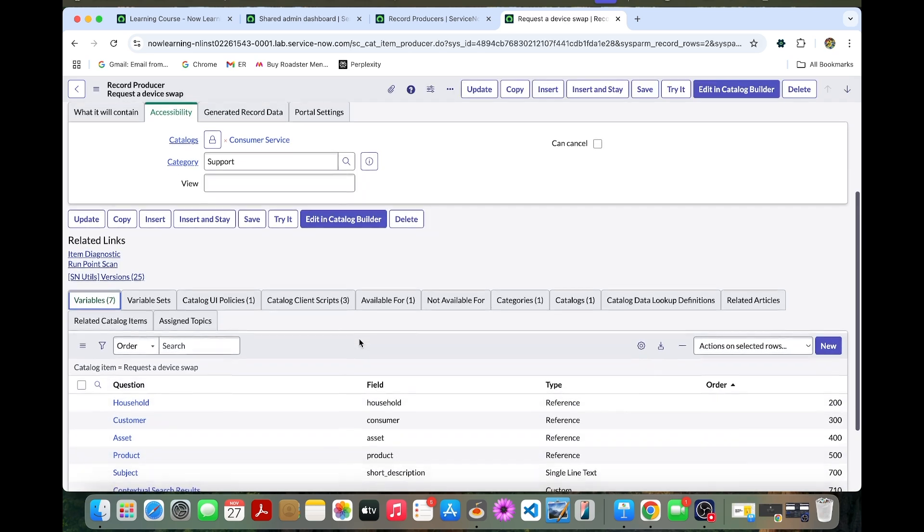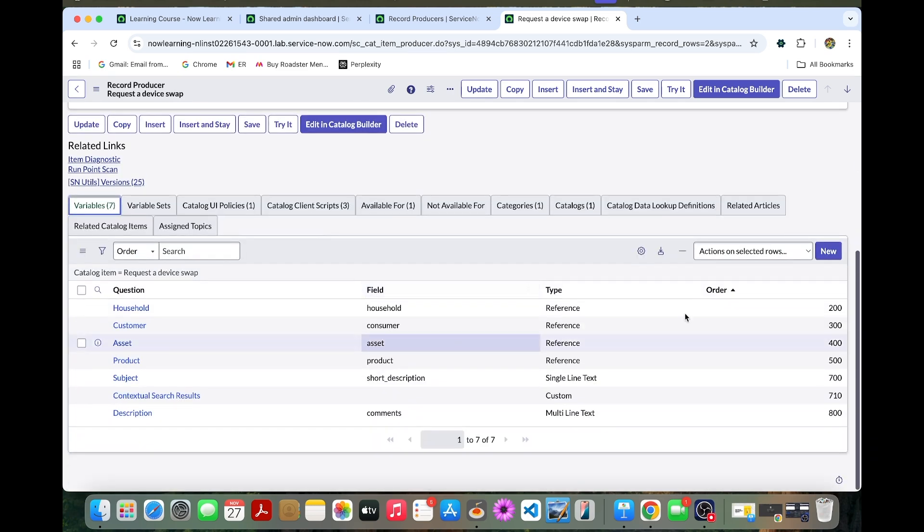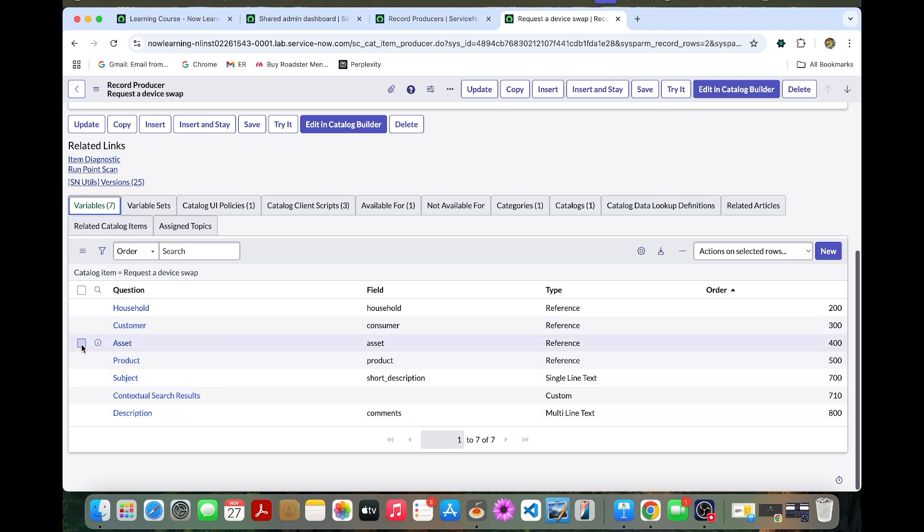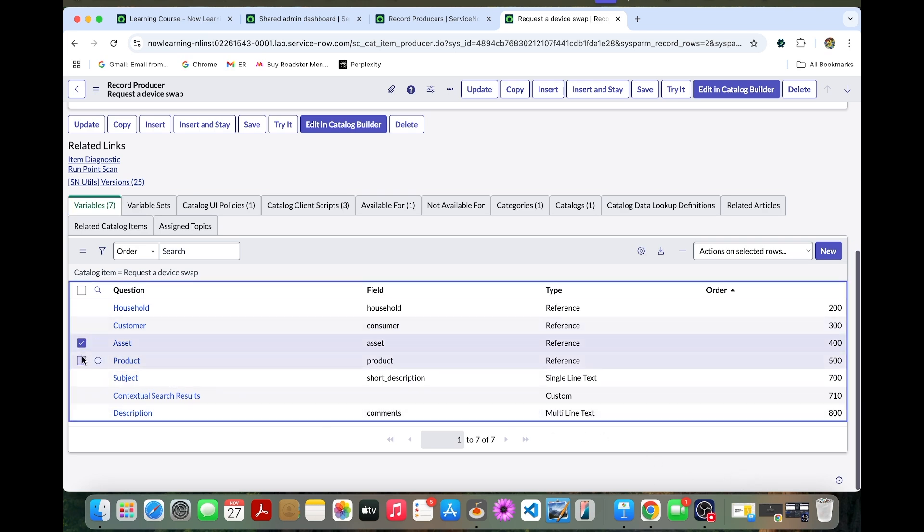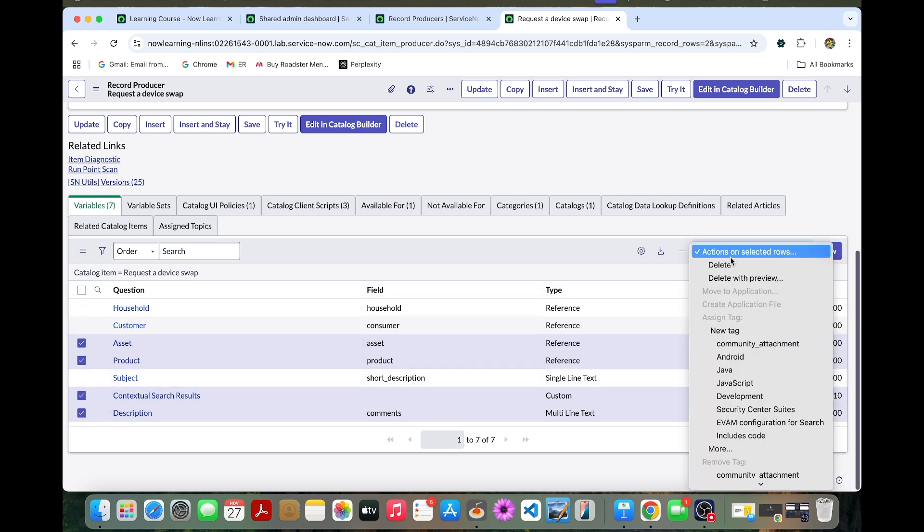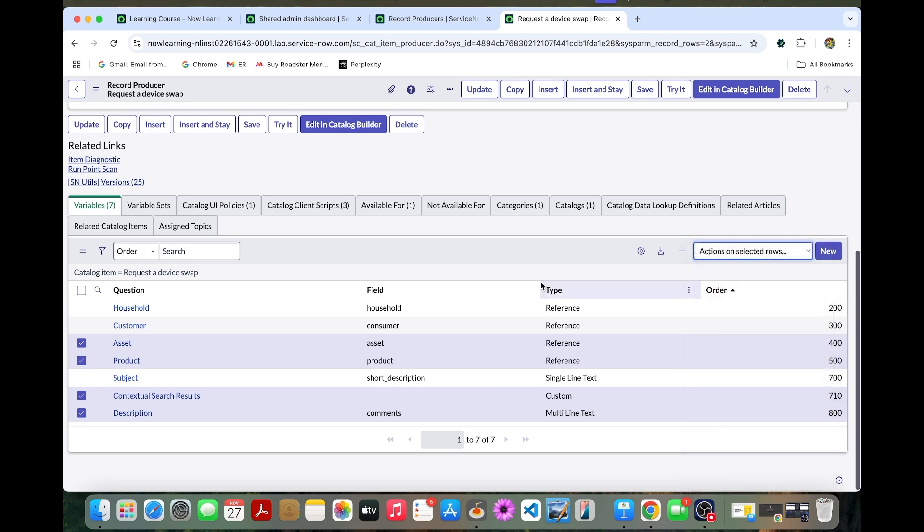These kind of variables we have, as we have copied earlier. I can select asset, product, contextual search results, description. We can go to this right corner and I can delete this one.